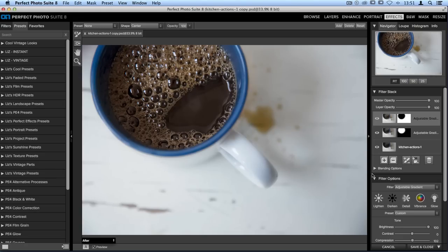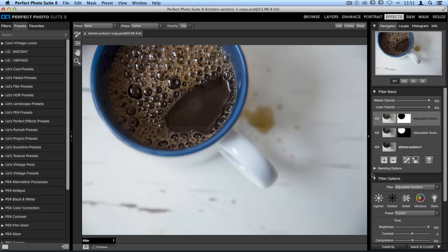What's even better about using these inside perfect effects is now that I've made the two components of my image and adjusted them separately, I could also add another effect that applies to the image universally. You can make your changes to your photo here and once you're done, just click on save and close.